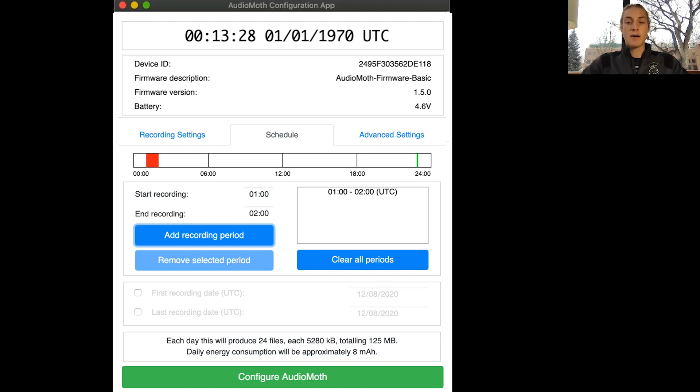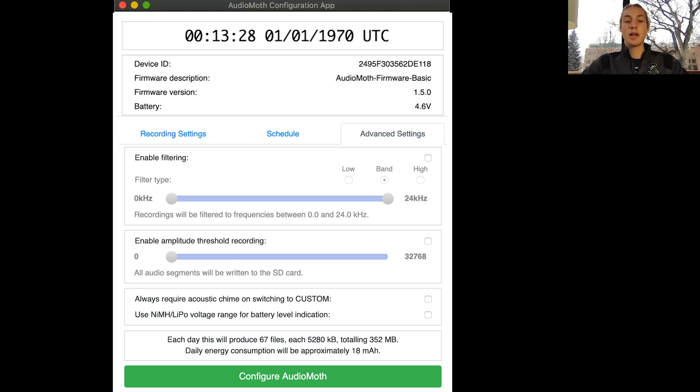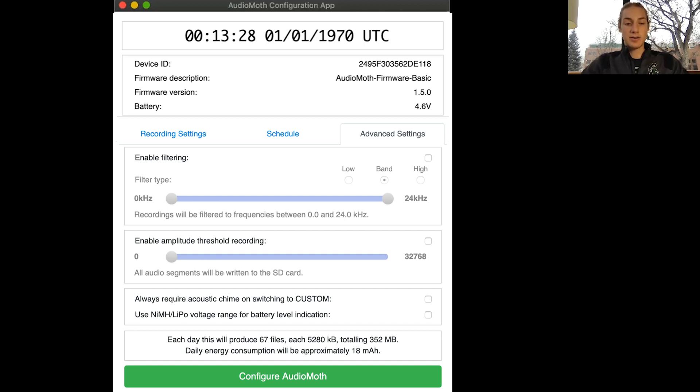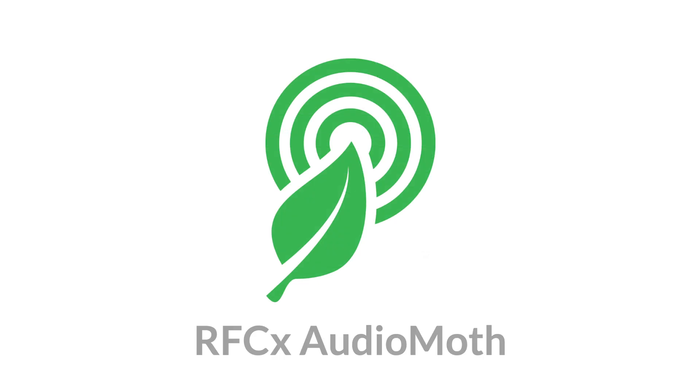You'll only be using the advanced settings tab if you know exactly what frequencies you want to be recording for. And then if you want to save space on your SD card you can enable amplitude threshold recording. That means that if you set your amplitude threshold higher it won't record any noises that are quieter than that. And then you can select configure your audio moth. So that's it.